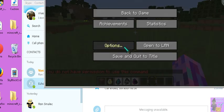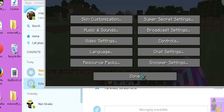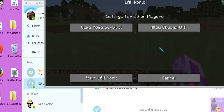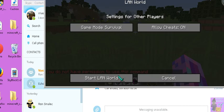Escape, option, oh wait, gun, open the land, allow cheat, start land world.